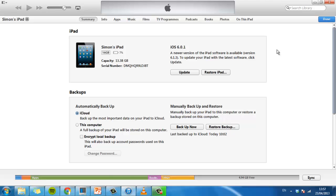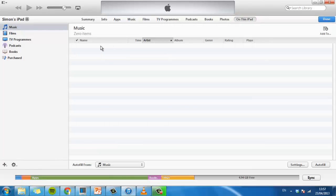You will need to click on the On This iPad tab at the top and make sure you are in the music option on the left. A list of music currently on the device will appear on the right.